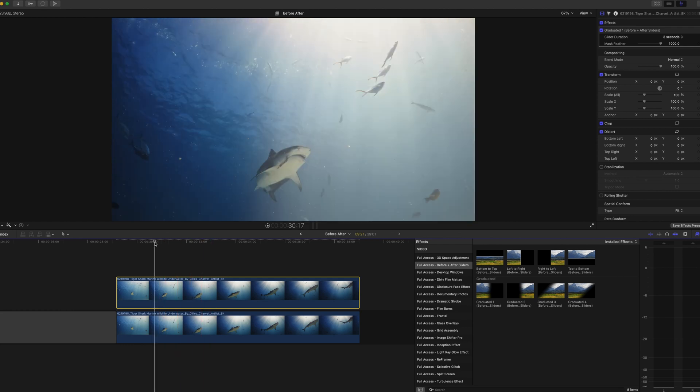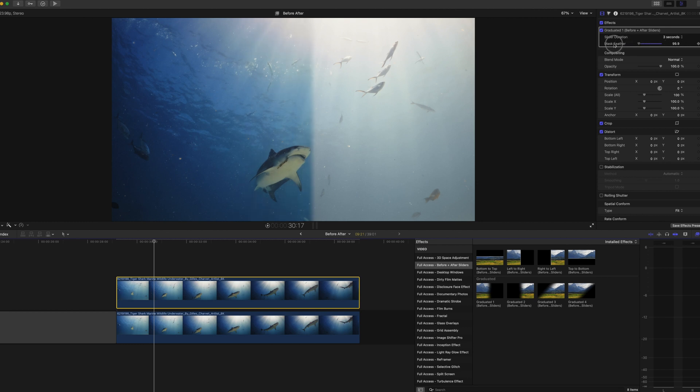With the graduated option you also have the option to change the mask feather, so you can change it from anywhere from 99 up to 1000, so you can see that that makes the feather much more harsh or much smoother. I personally like a really smooth feather.